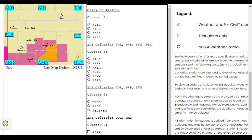For your protection, move to an interior room on the lowest floor of a building. Torrential rainfall is occurring with this storm and may lead to flash flooding. Do not drive your vehicle through flooded roadways.